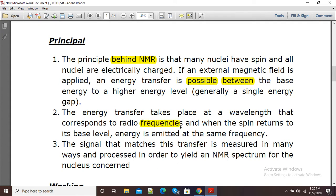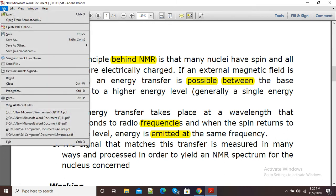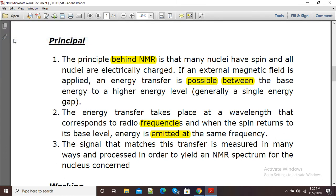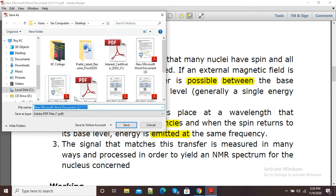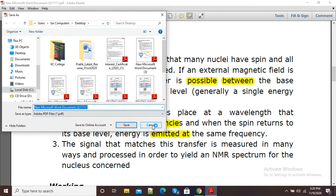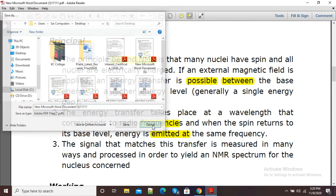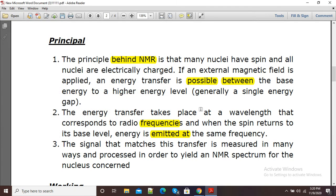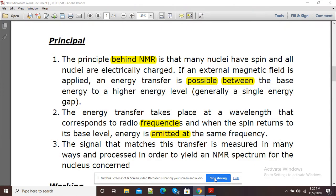Suppose I have finished with my highlighting and I want this highlighted PDF to be saved on my computer or laptop. I will simply click on File and then click on Save As, then give it a name and save it at the desired location. In this way we can highlight a PDF by using the inbuilt PDF highlighter. Thank you.